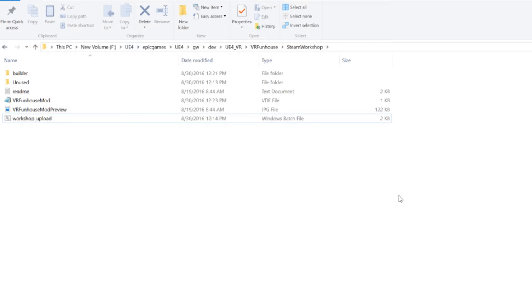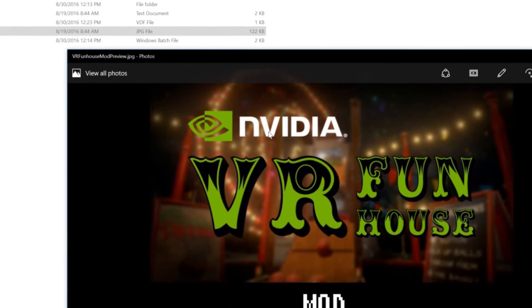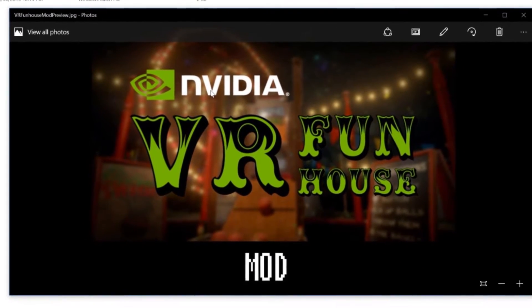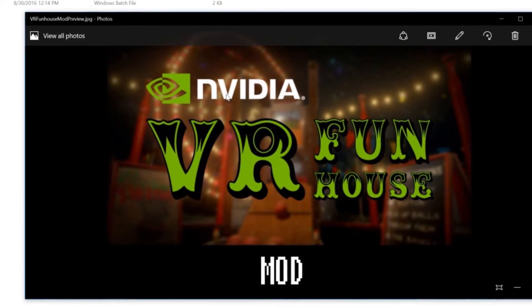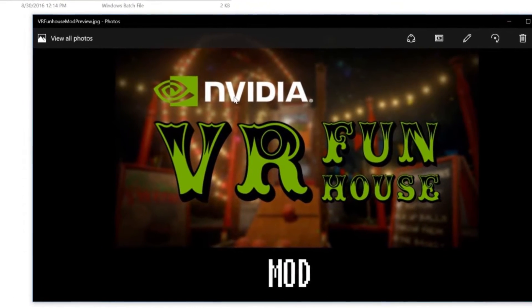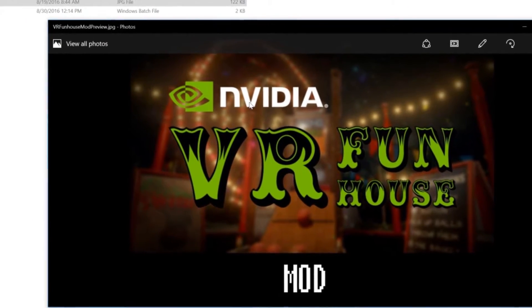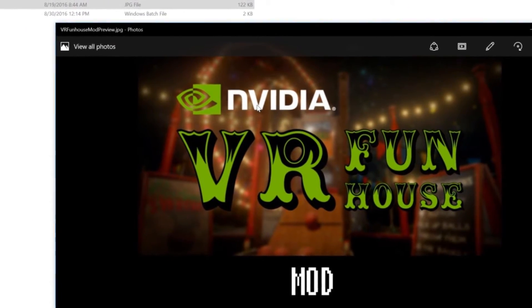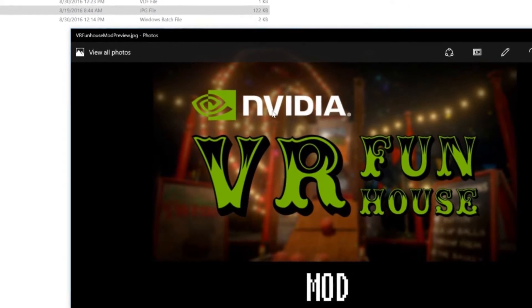The next thing above that is actually the JPEG. Now this is going to be your thumbnail preview for Steam Workshop. So this uploads when you upload the mod. So if you want to change this later you have to re-upload your mod.